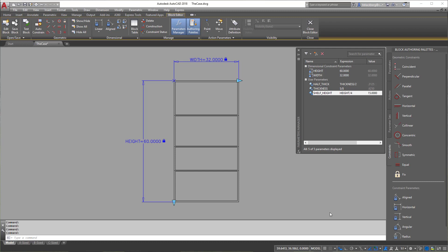Now we're going to add the rest of the pieces to make this shelf work. At any time you want to test, you can click Test Block and play around to see what's moving and what's not. For complicated objects like this, that's key — you can tell as you go what's working and what isn't. I'm going to keep going forward and troubleshoot at the end. Let's add some more dimensions. I'm going to click the lines here — notice I'm not using Endpoint; it automatically snaps to your linework even though OSnap is off.